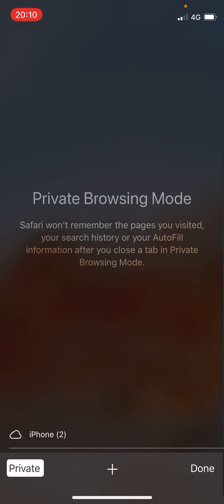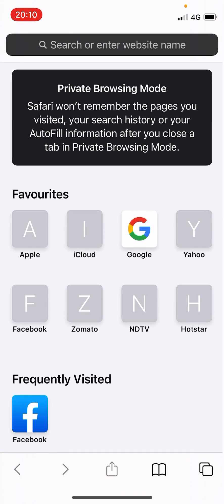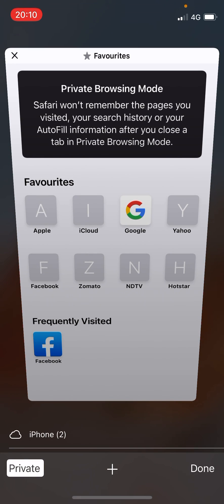This private browsing mode in Safari is called incognito mode. You can open a new tab here and private browsing will be enabled, so whatever you do will not be saved — no information from this page will be saved on your phone.